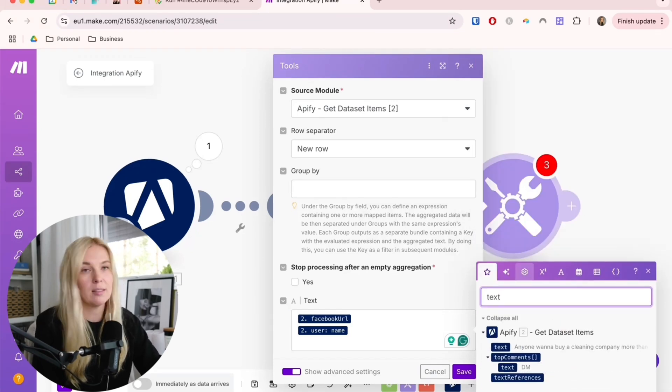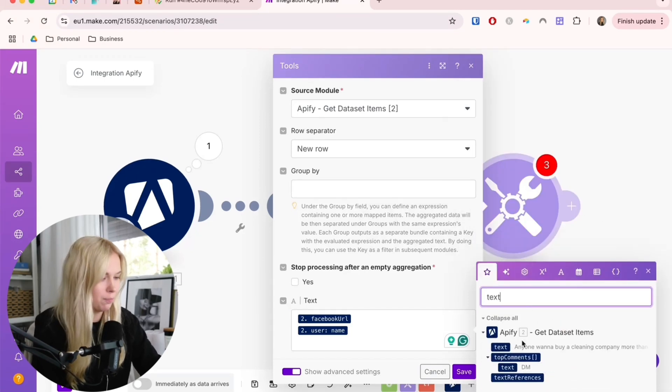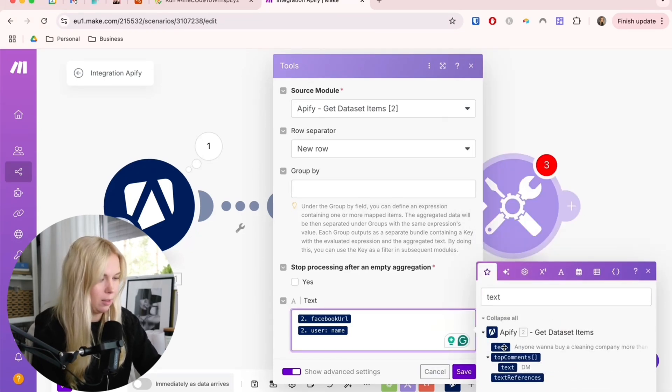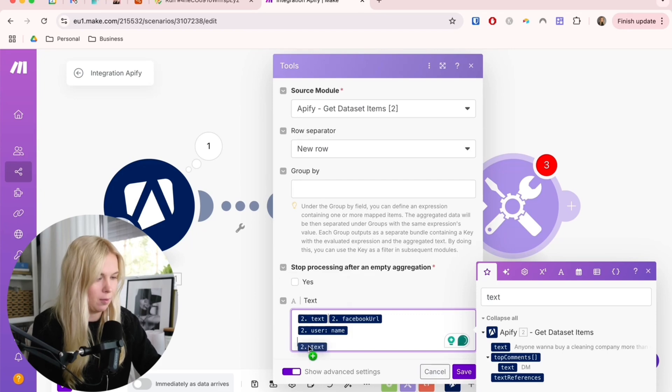And the last one is the text of the post. Let's put it back here.